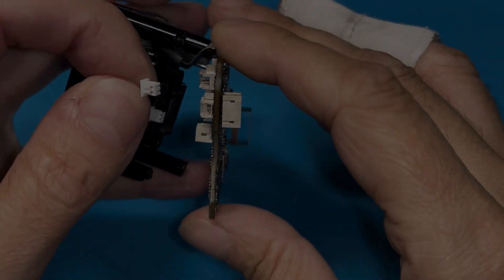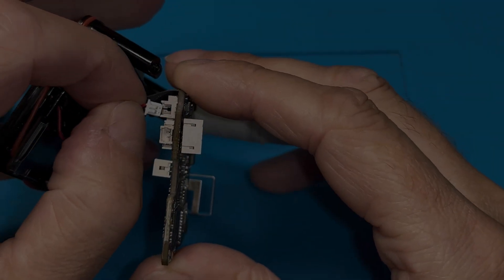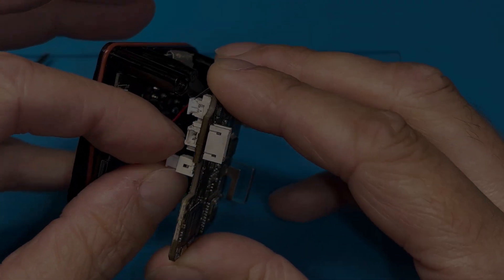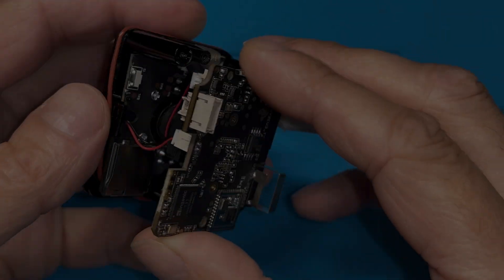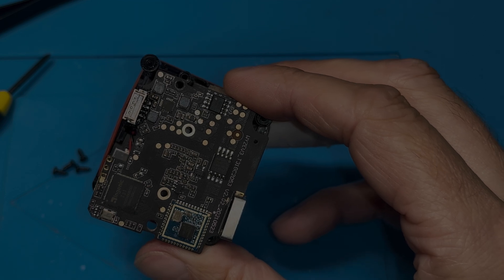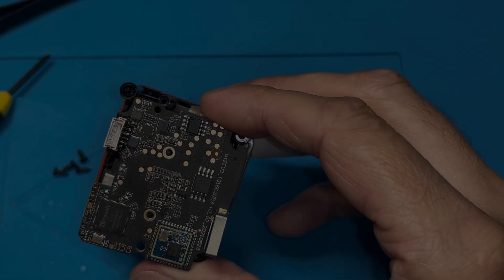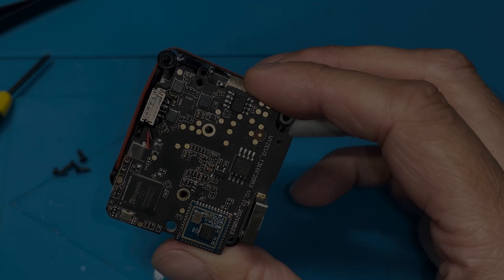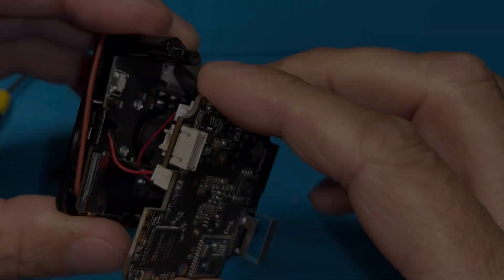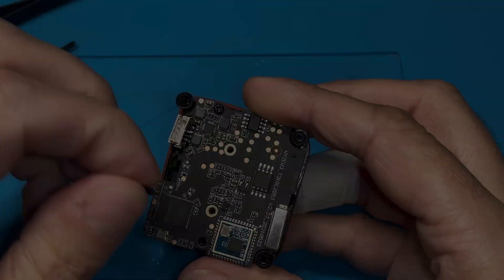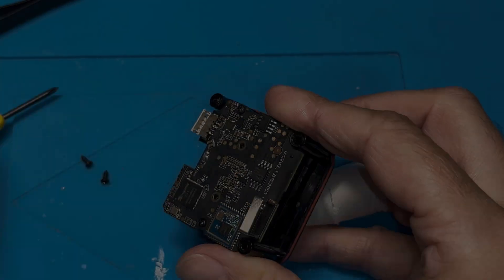And then we're going to reconnect those two connectors, those couple wires that we disconnected earlier. And then of course we can put all the screws back in.